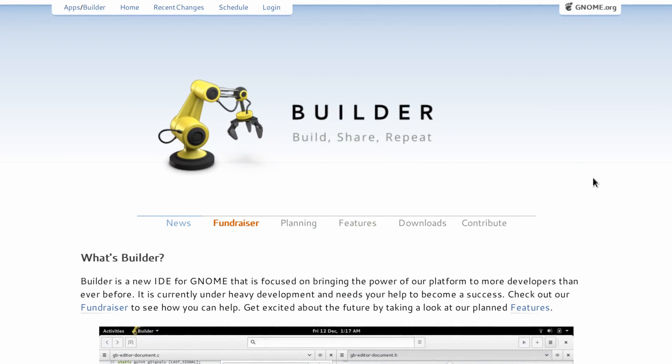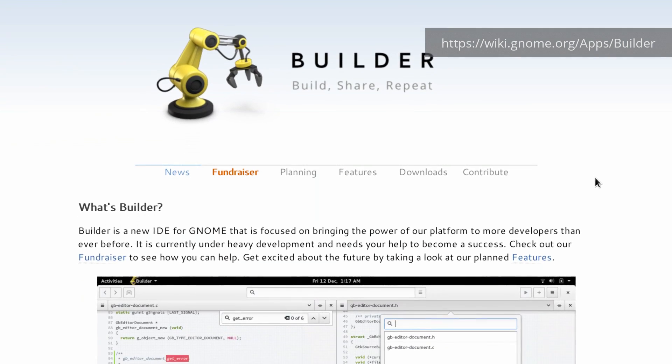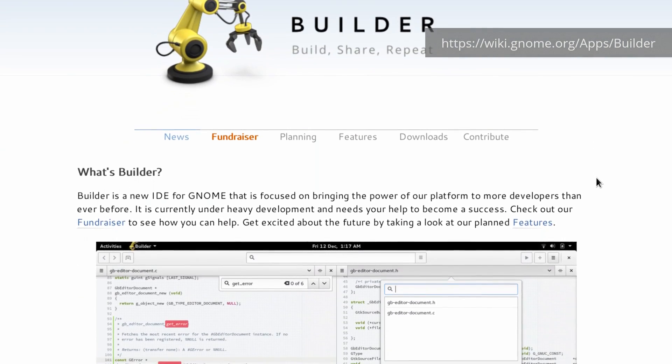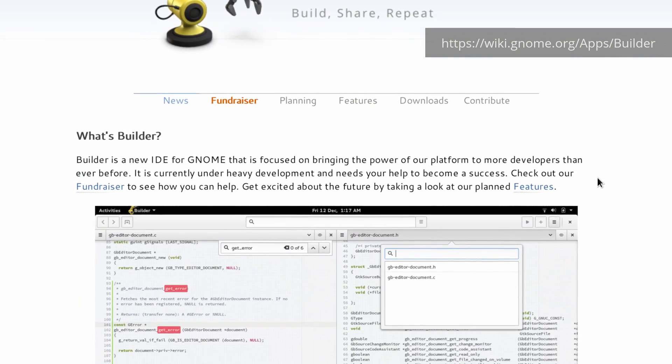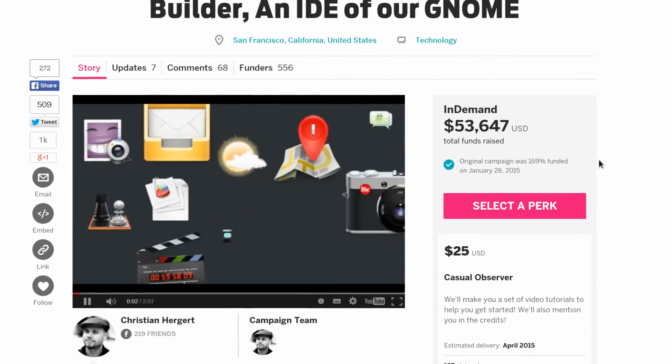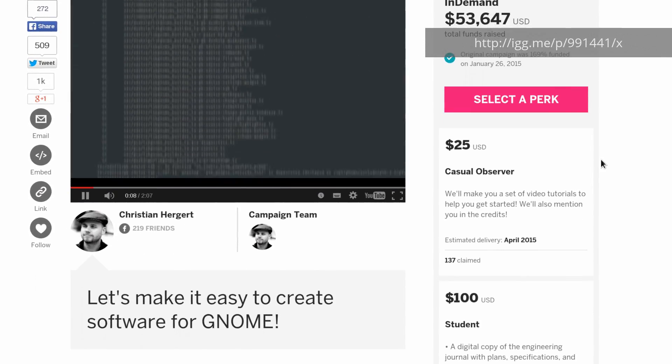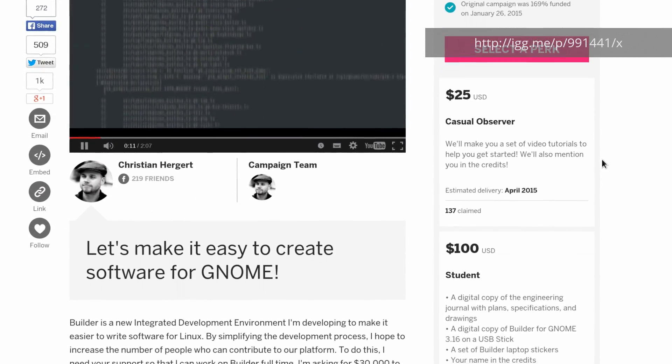Thanks to more than 500 donors, the project was successfully crowdfunded. If you want to help improve the developer experience too, visit the crowdfunding campaign in the description below.